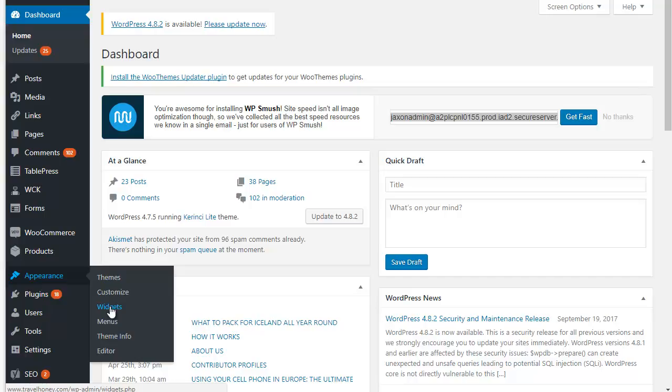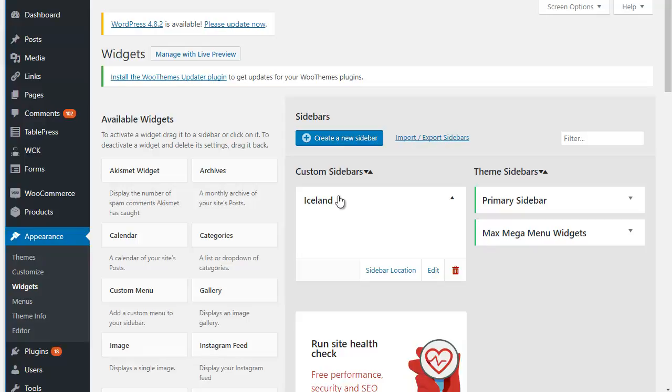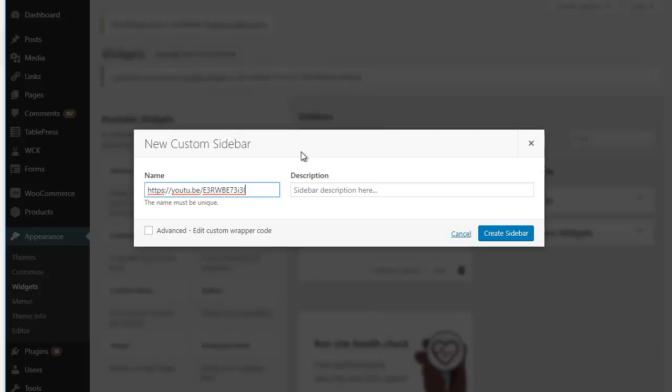As you can see, I've already created a sidebar for the general Iceland page, and I'm going to create a new one for Reykjavik. Let's see, how does one spell Reykjavik? So I put the name Reykjavik, don't really need a description if you don't want one, and then create sidebar.